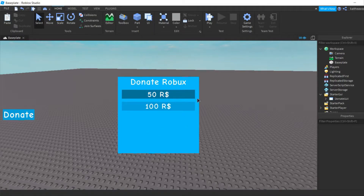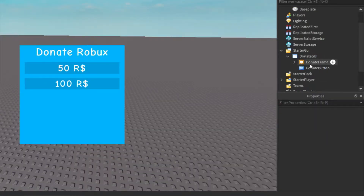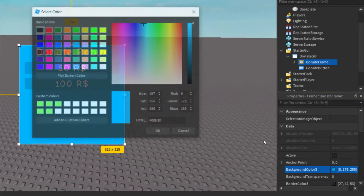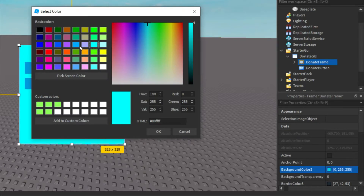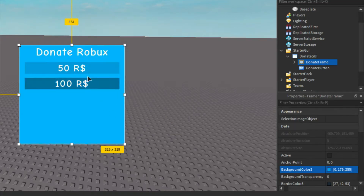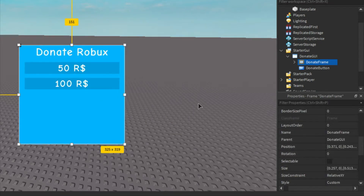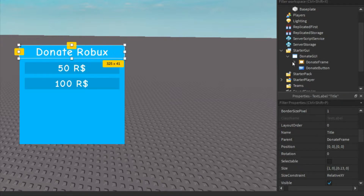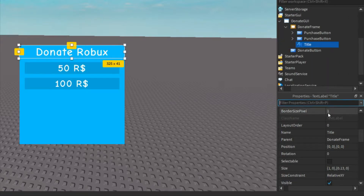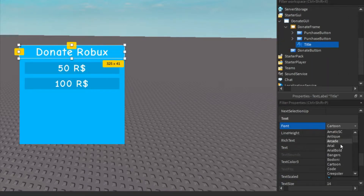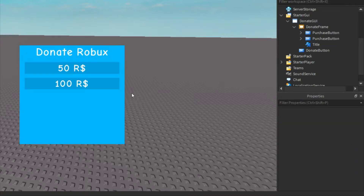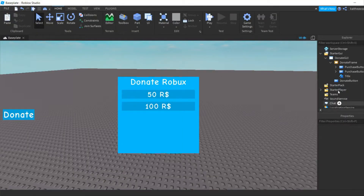Now I'm going to show you how to edit this and change it to what you'd like. Go to the Frame and you can see the background color — you can change the color. You can also change the font of the 'Donate Robux' label. Just open the Frame, go to the Title, and you can change the font, color, and everything like that. Pretty easy. Let's get started scripting it.